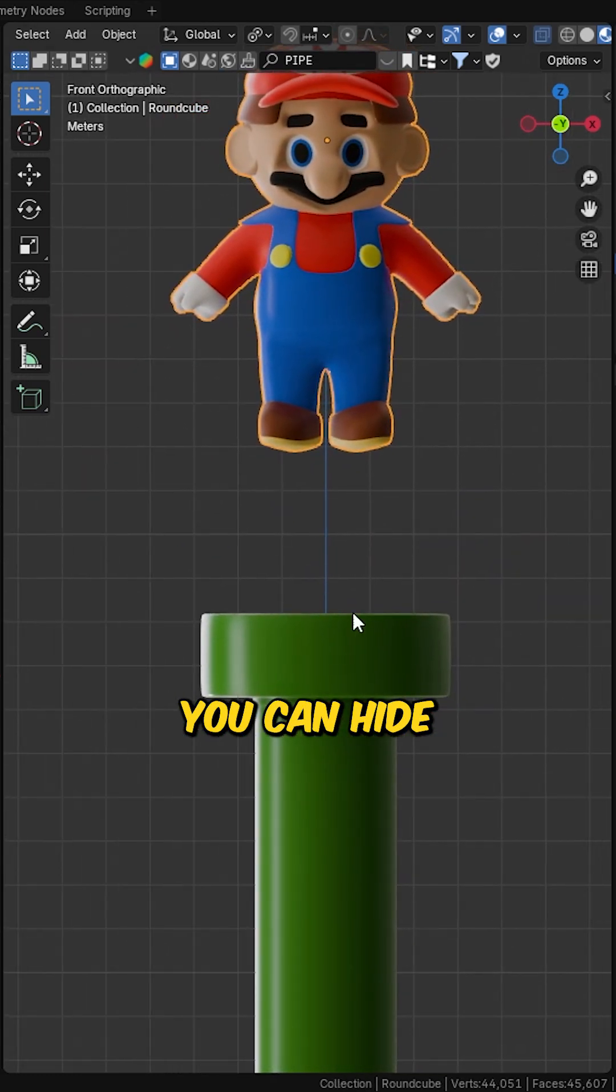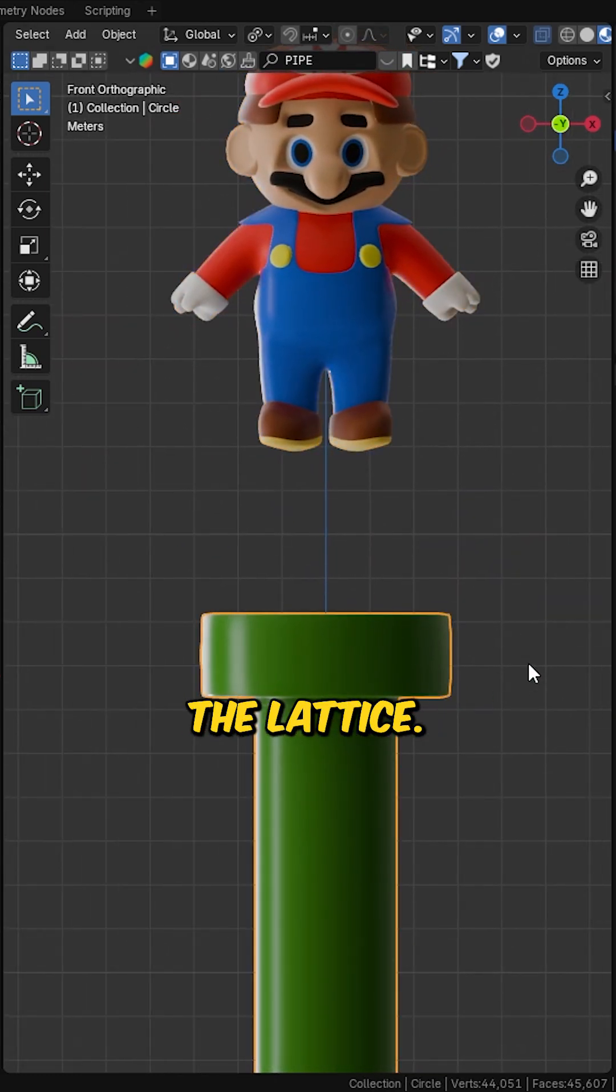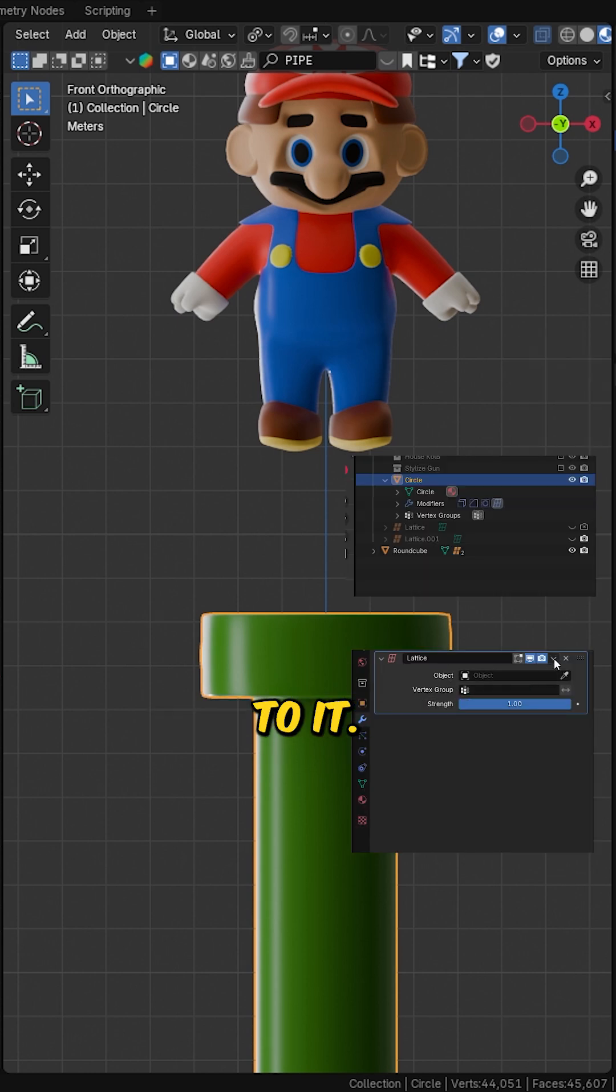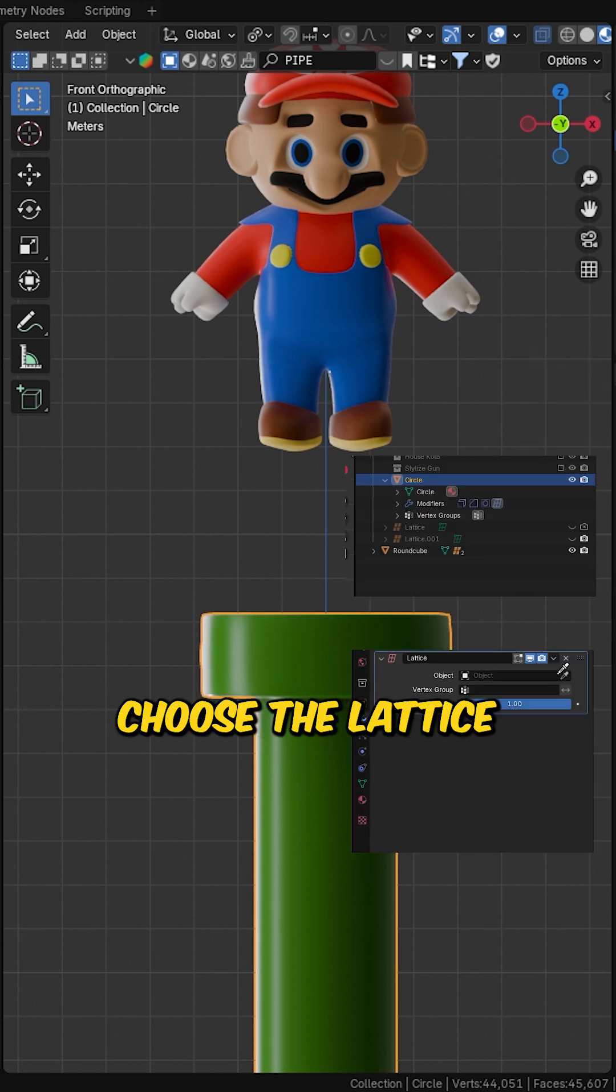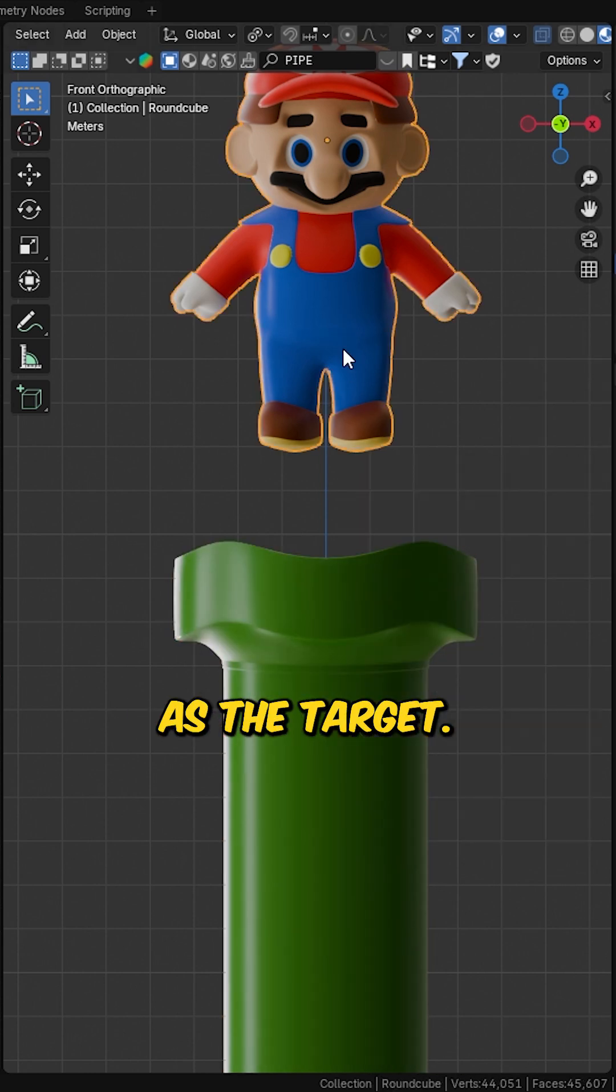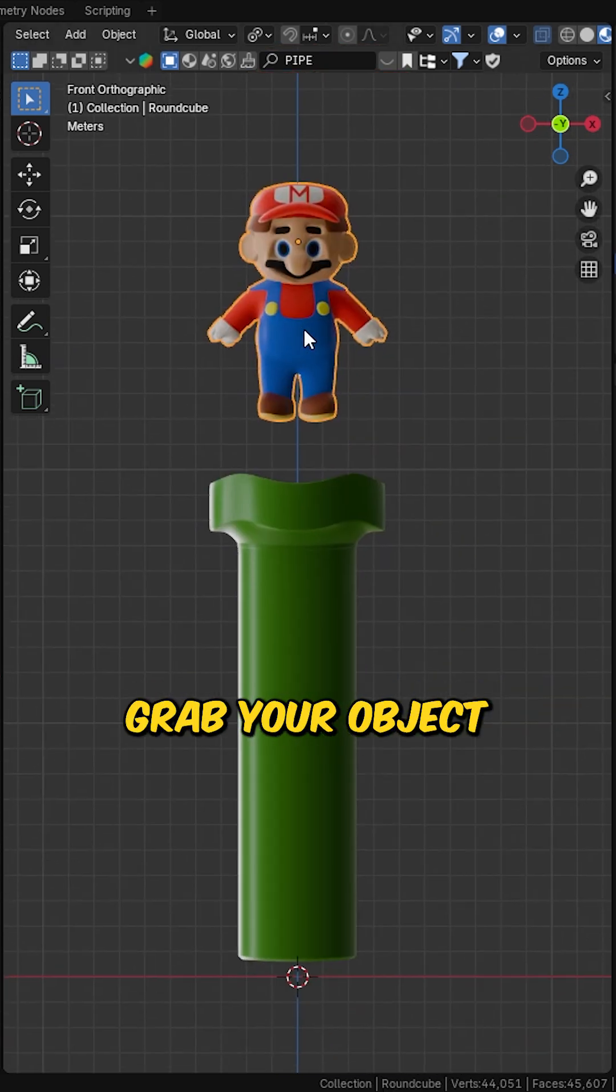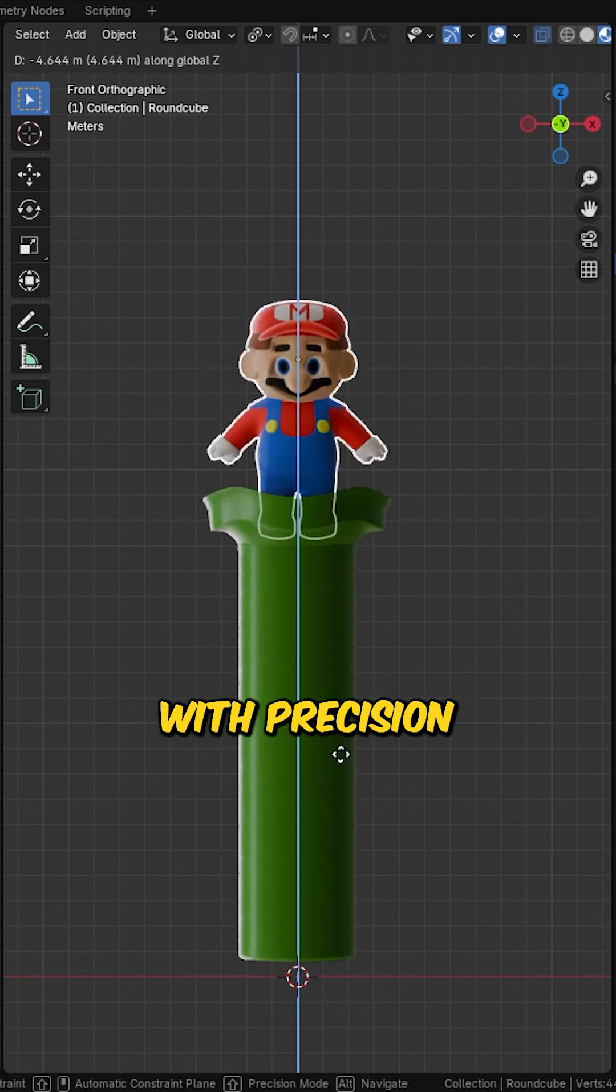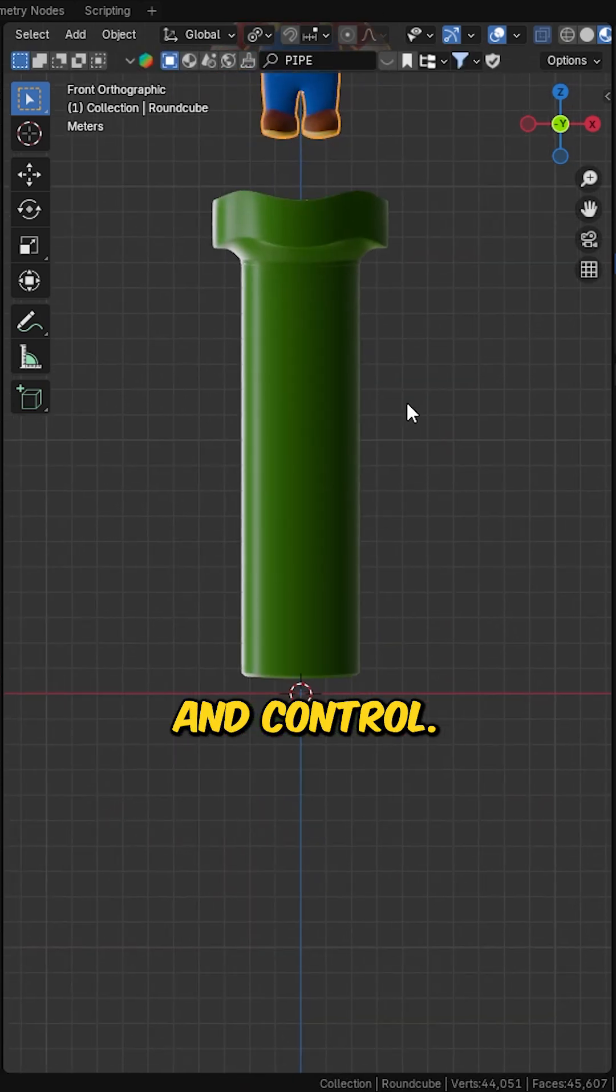At this point, you can hide the lattice. Select the tube. Add a lattice modifier to it. Choose the lattice you just created as the target. Grab your object and watch how it interacts with precision and control.